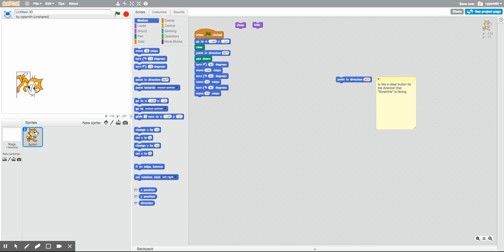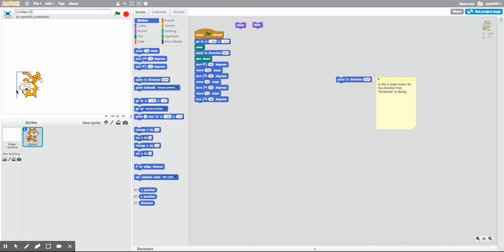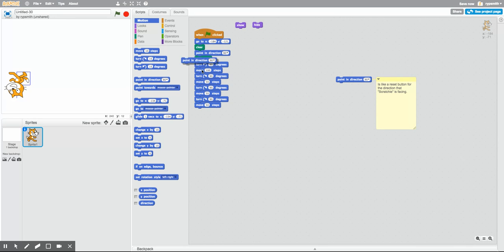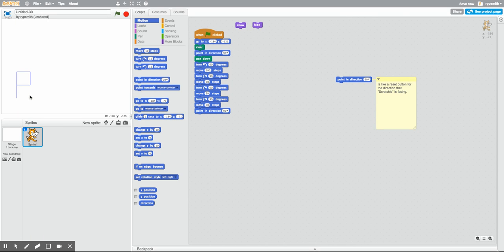Now we're going to move back in, so we need to rotate Scratchy so he's facing the right direction — you have to visualize the turn. He's going to rotate clockwise another 90 degrees, then move another 50 steps. Then let's turn him all the way back around so he's facing forward using our 'point in direction' reset. Now we're going to draw the leg of the letter R. The leg goes right between the two arms, and it's not a 90-degree turn — it's going to be halfway, which is a 45-degree turn.